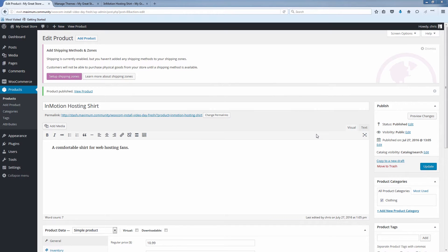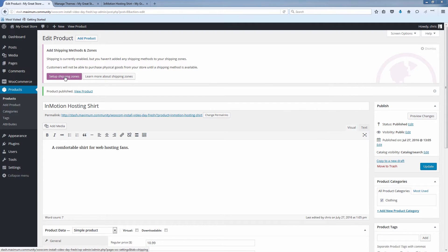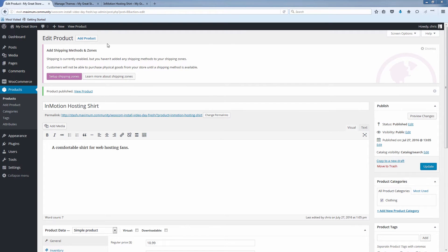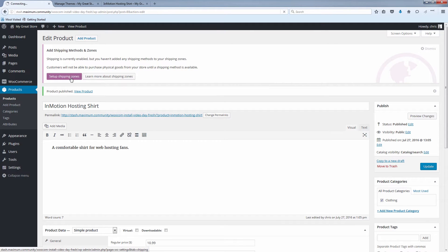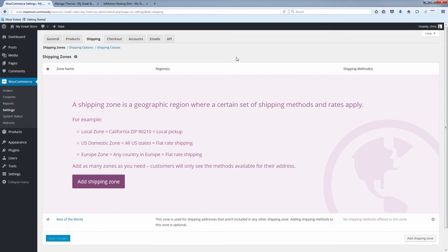You may remember in our last video we had this notification at the top of the screen here that says set up shipping zones. Well that's what we're going to do now. So you can go ahead and click that button setting up shipping zones, and it takes us to the shipping section here.